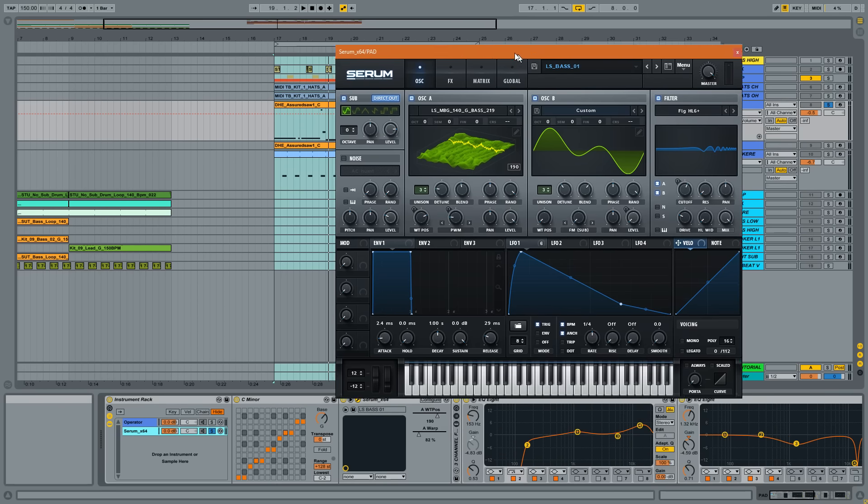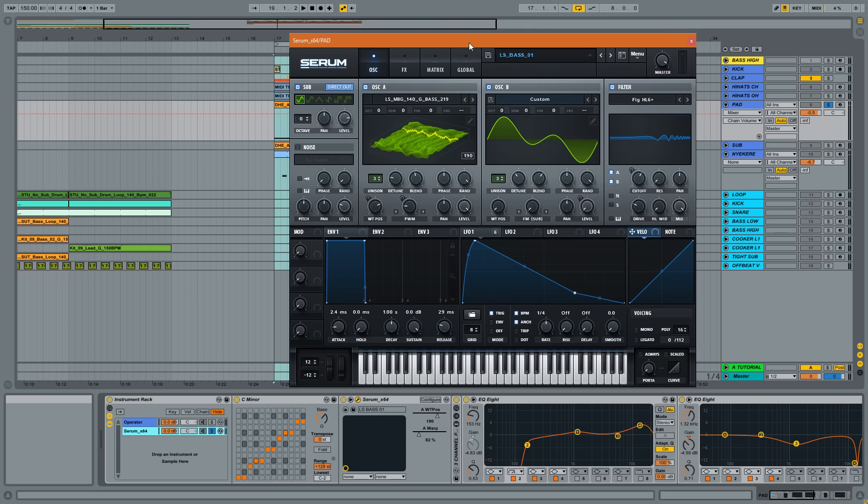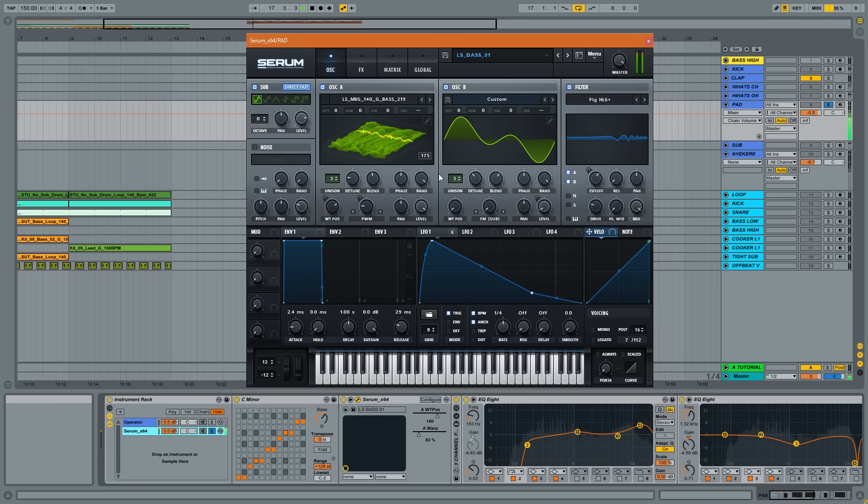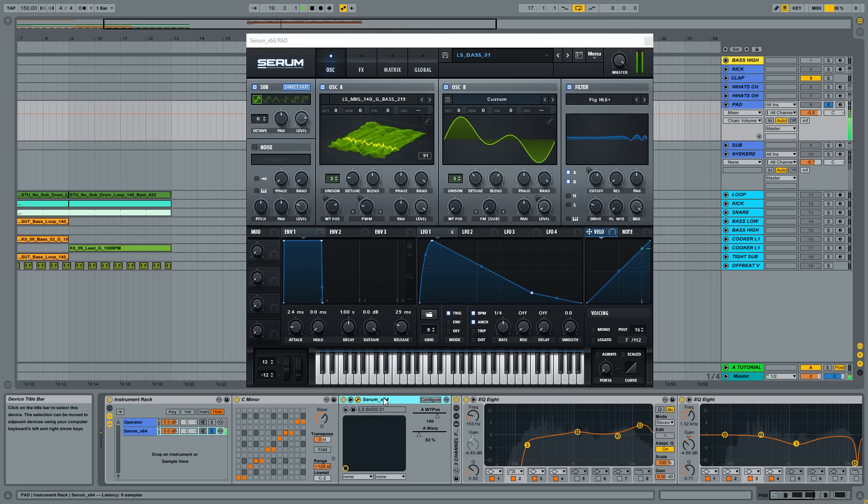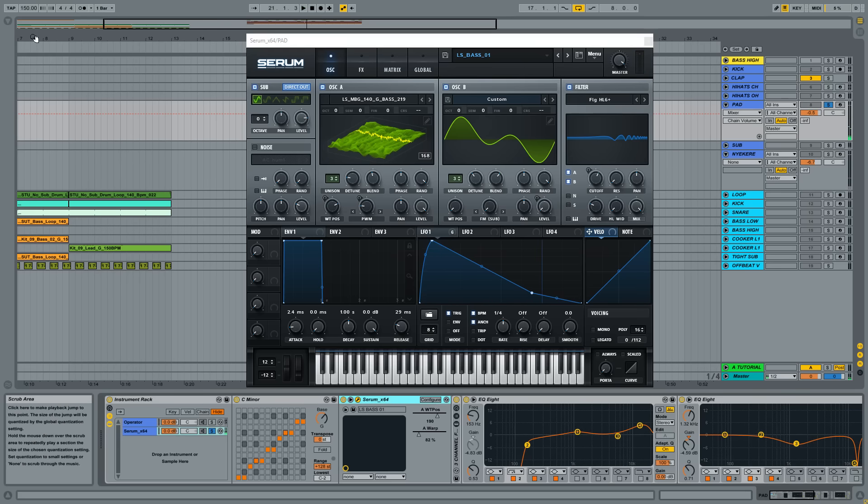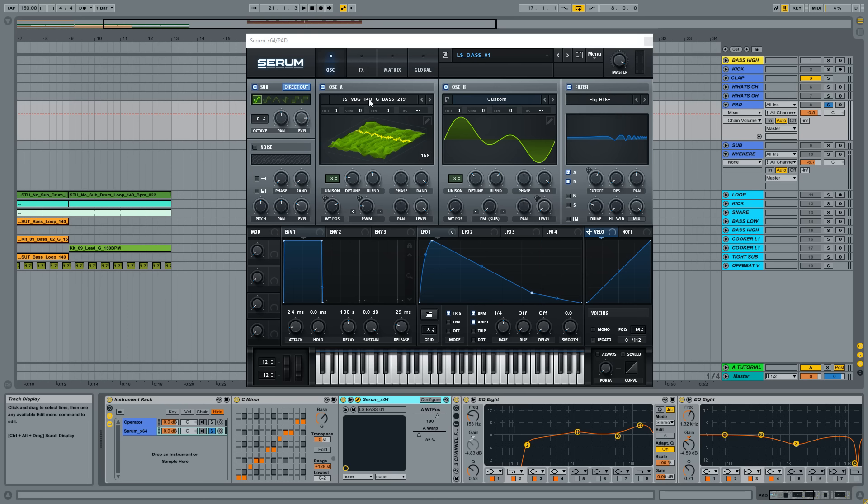And this is a growly, deep, aggressive, monstery kind of bass here. Nothing too fancy. I believe I just took one bass sound from my monster bass pack, which is MBG 114 G bass 219.